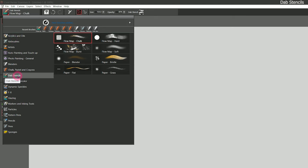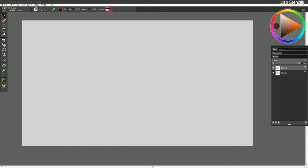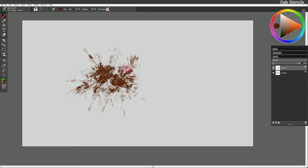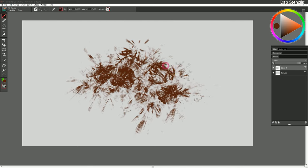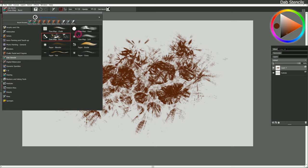Let's take a look at the other brushes in dab stencils. There's flow map burst — it's a particle brush and the particles spray out in a really chaotic way, giving an interesting pattern with varying pen pressure. I can change the dab stencil to something else like hot lava and get a completely different pattern. These are really fun brushes to experiment with. There are also blenders and other types of brushes, so feel free to check it out.